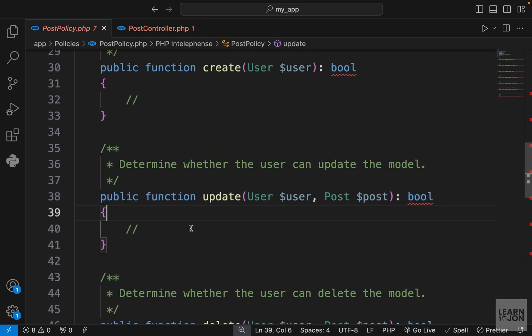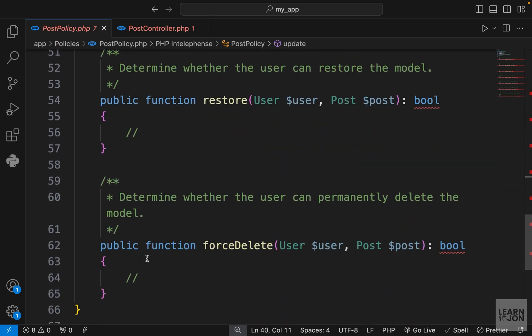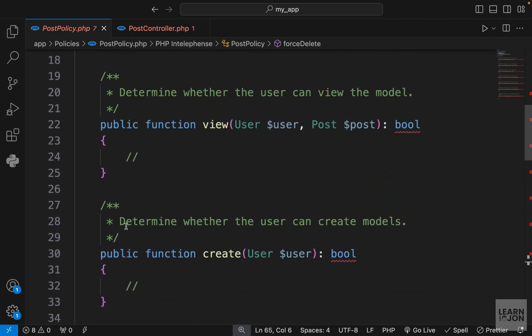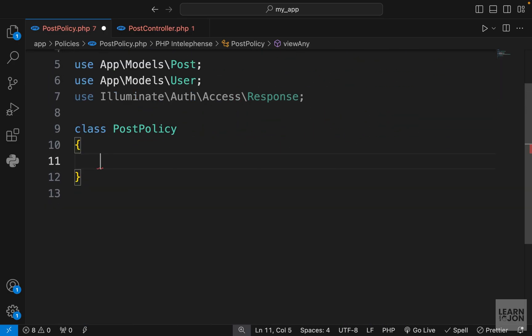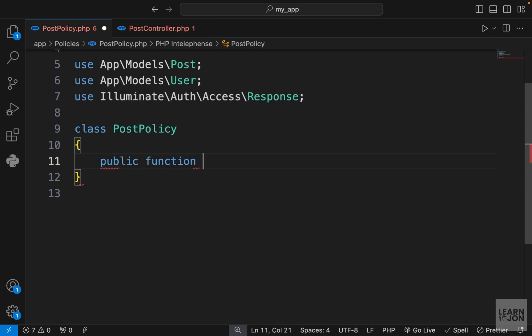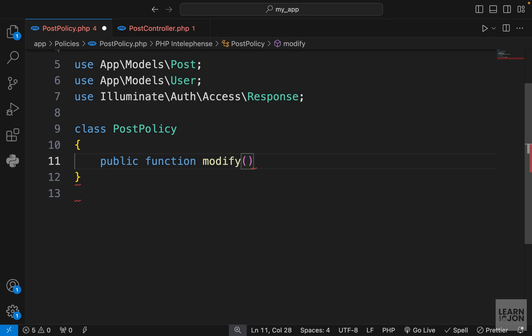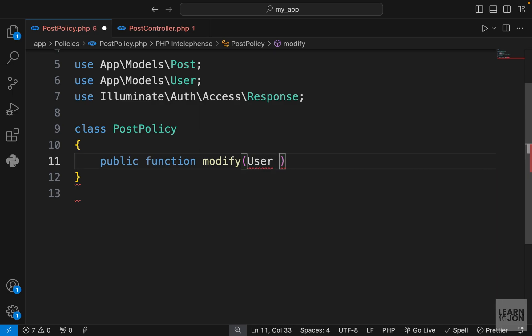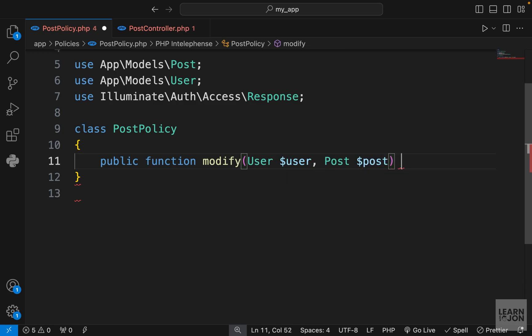Now in our policy we have all these methods, like I said, and they can be used for different purposes, but for our application a simple function would do. So I'm going to delete everything here and create my own function. Let's call it modify. So I want to see if the user is authorized to modify a post at all. It doesn't matter if it's delete, update, or view, it's just modifying a post.